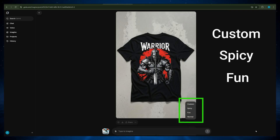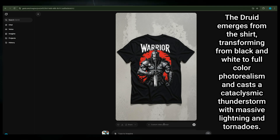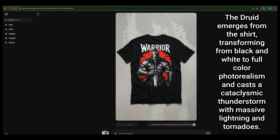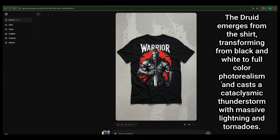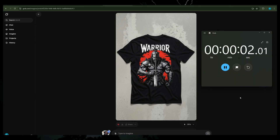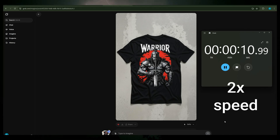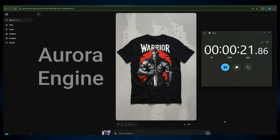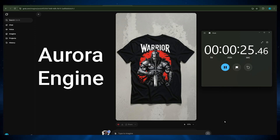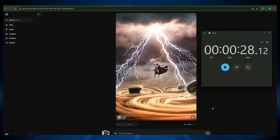Now you can choose one of the images and generate a video. The options are custom, spicy, fun, and normal. Let's choose custom and insert the prompt: the druid emerges from the shirt, transforming from black and white to full color photorealism and casts a cataclysmic thunderstorm with massive lightning and tornadoes. We click to generate and Grok gets to work. The claim of generating video in under 15 seconds is not quite legit, but it is incredibly fast. In moments, you get back a video. This speed is powered by what XAI calls the Aurora Engine, which also makes synchronized audio possible — from background noise to character speech.